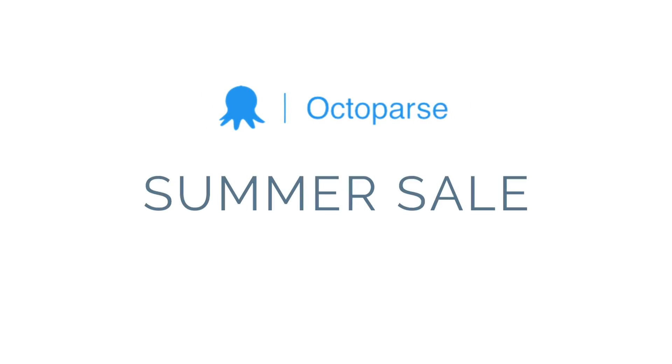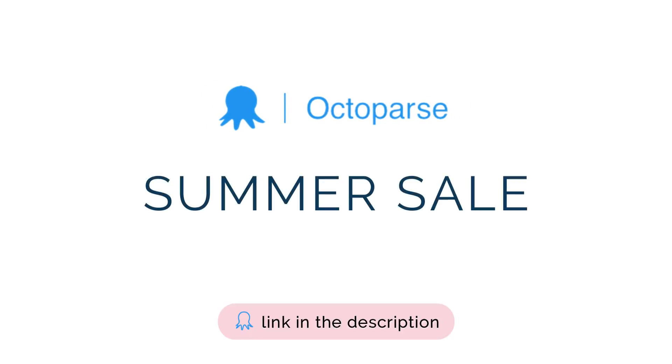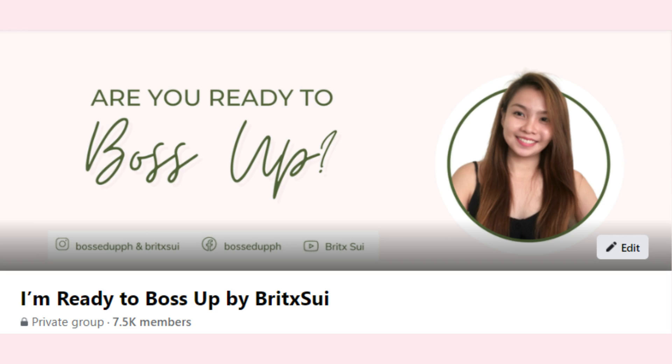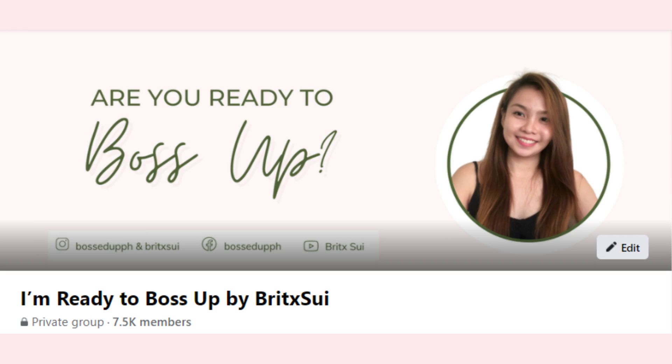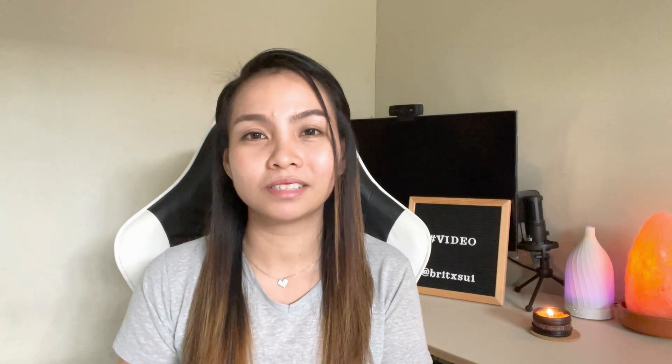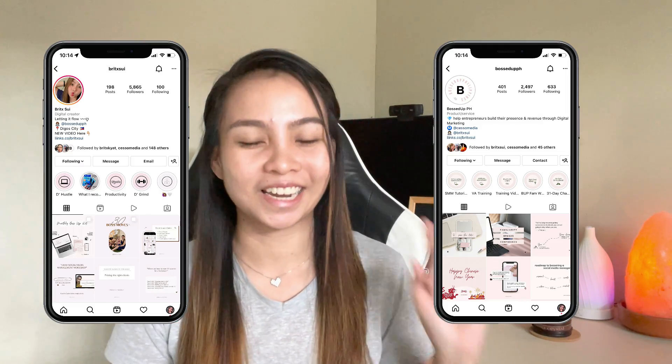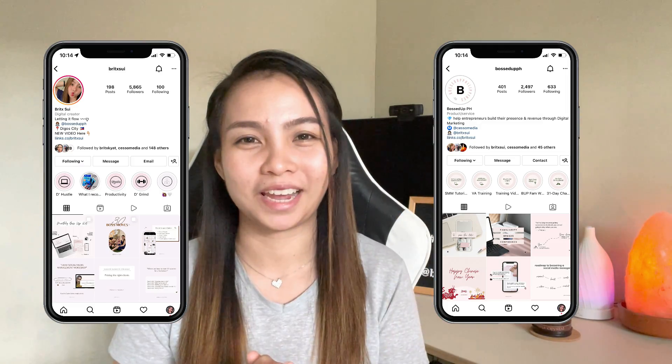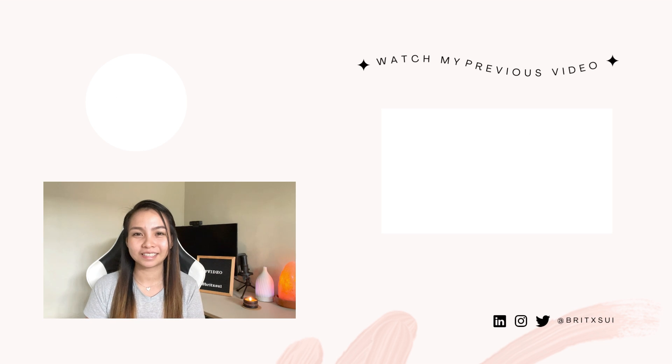And yeah, if you really want to try this, download it now and then don't forget that Octoparse has a summer sale this June 15 with more than 30% discount. Mark your calendar and, yeah, if you like more content like this, don't forget to join our group. I'm ready to boss up at Bricksui and like our Facebook page and follow us on our Instagram accounts at Bricksui and at Bosser PH. Hope to see you guys on my next one. Bye!